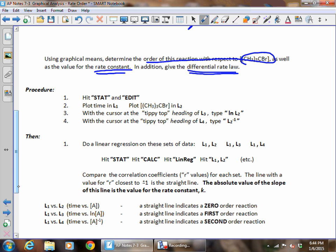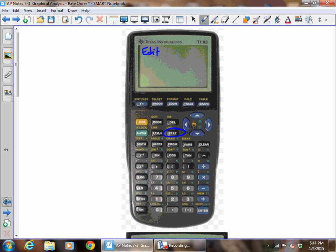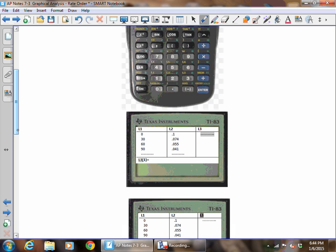Hit stat, and information will come up on the screen. It's already on edit, so just hit enter. It's going to come up with a set of lists, and you're going to enter the information from the table into these lists. L1 is always going to be time, and L2 is your concentration of the substance. Enter the values from the data table — if you don't do this as we're going through these notes, this is not going to make sense.